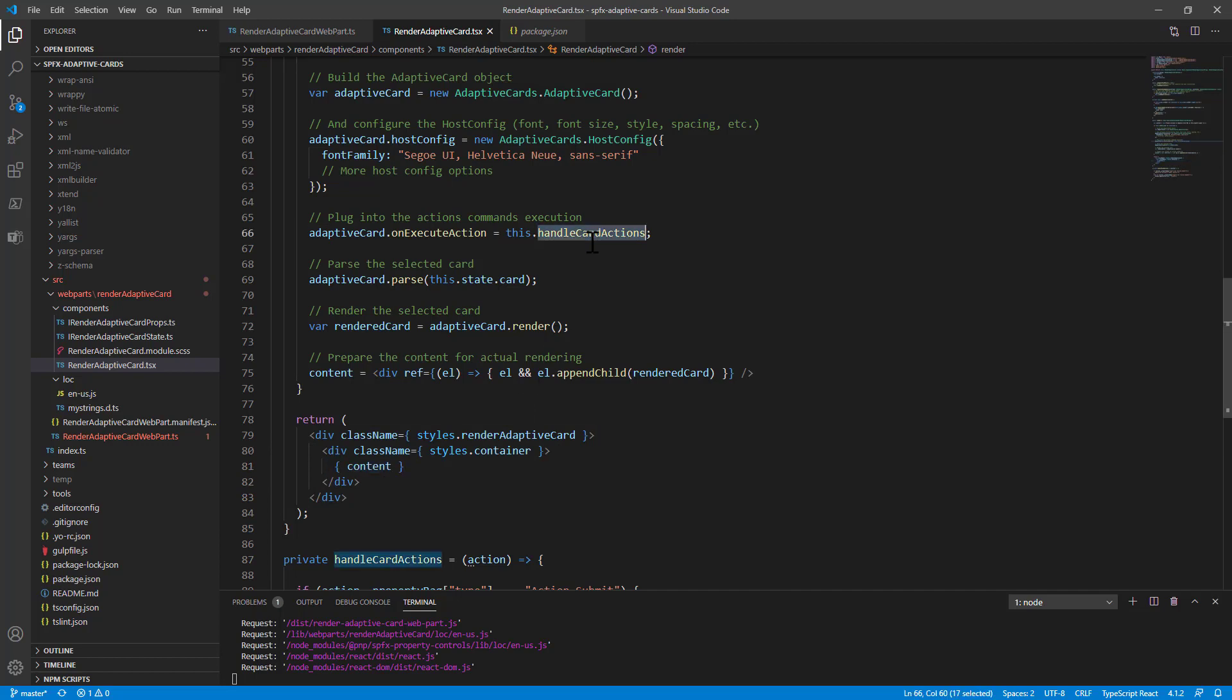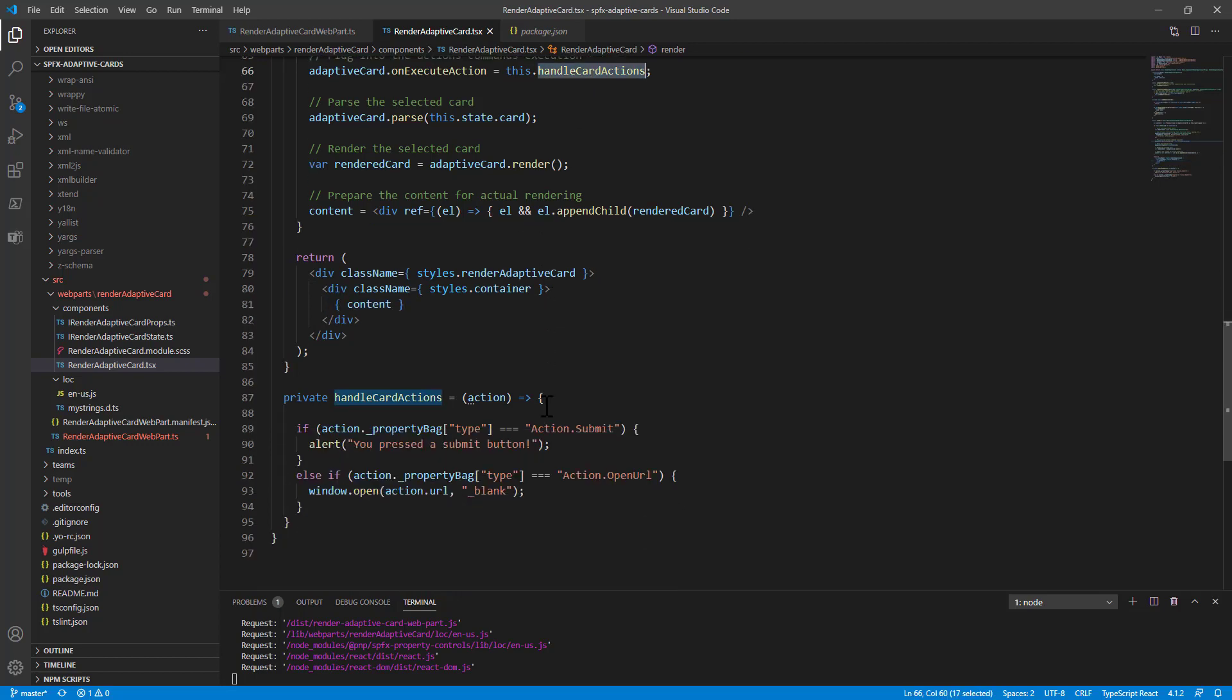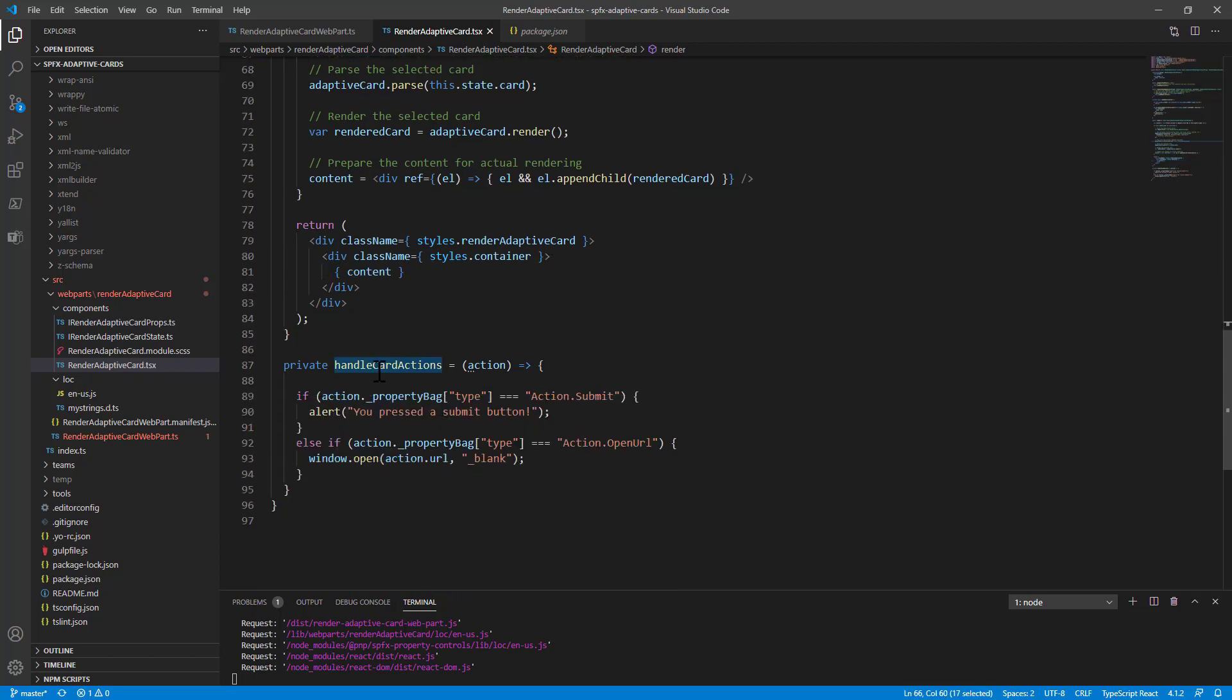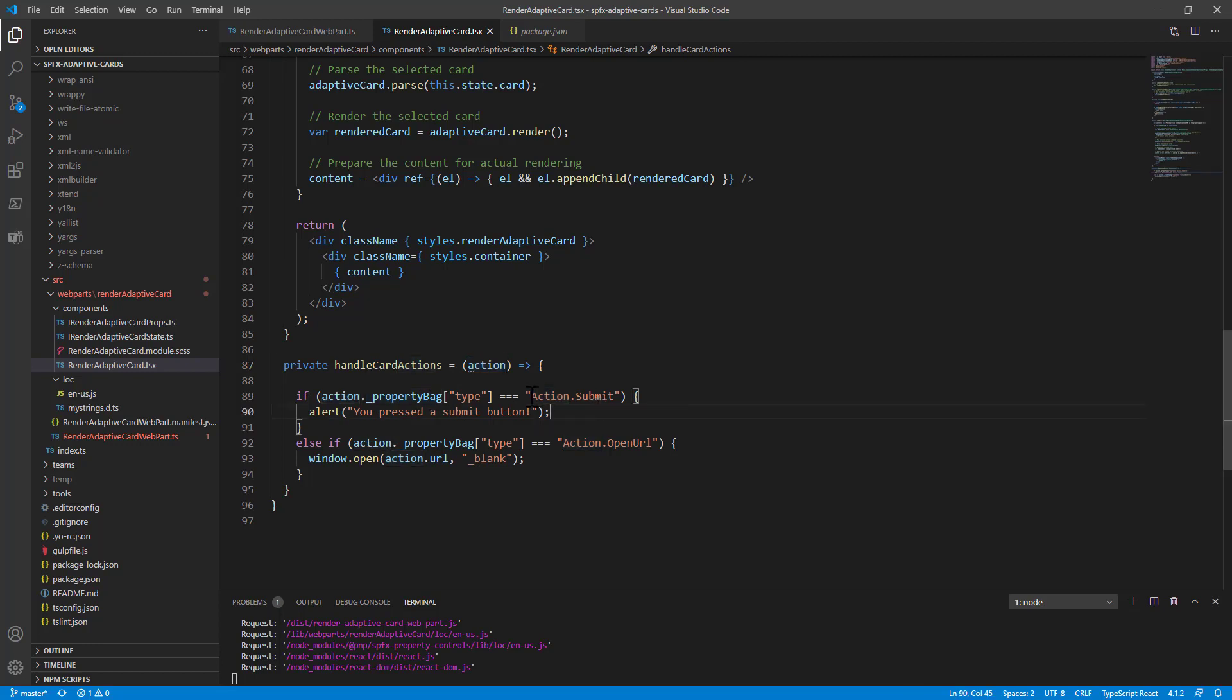The handleCardActions method is just a method which will get an action as an input argument, and in the action we have a property bag where we can see the type of the action. So we can define if the action is a submit action or an openURL action or whatever else, and based on the properties of the action we can execute and we can handle the requested action requested by the user.